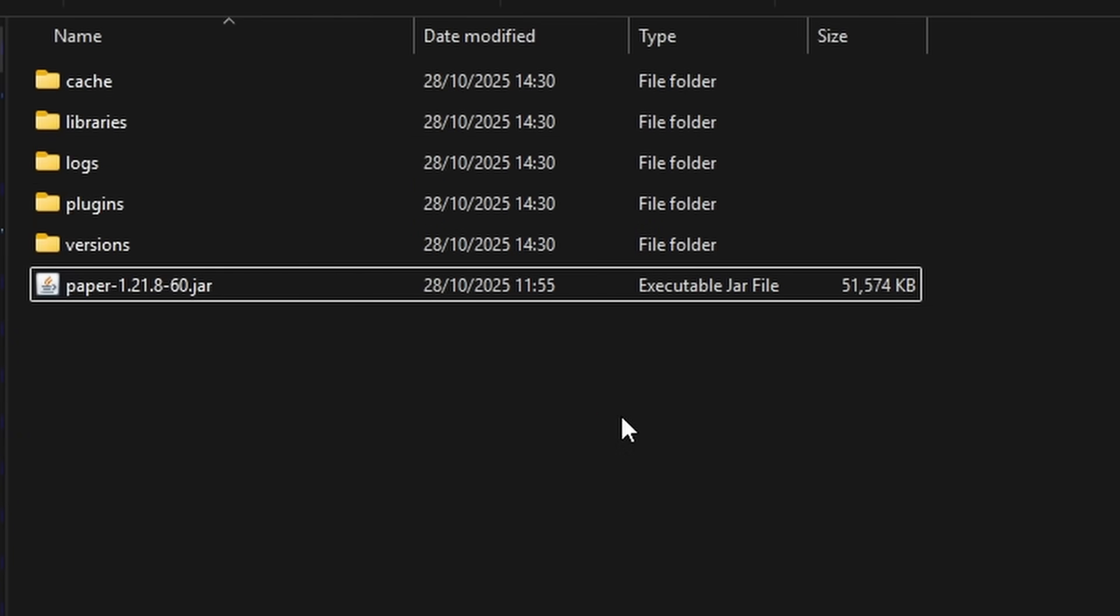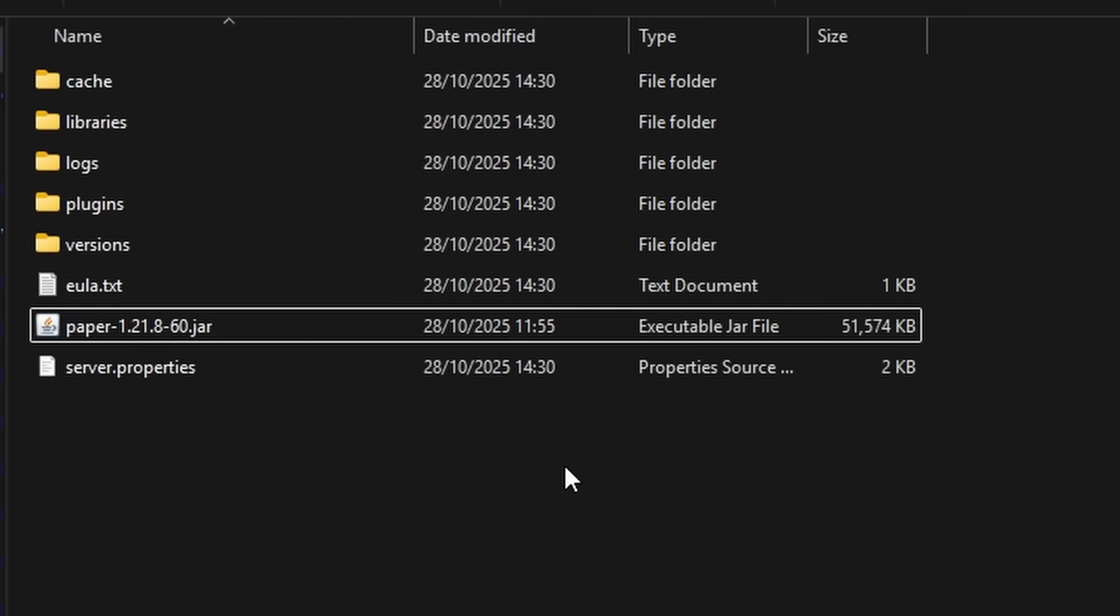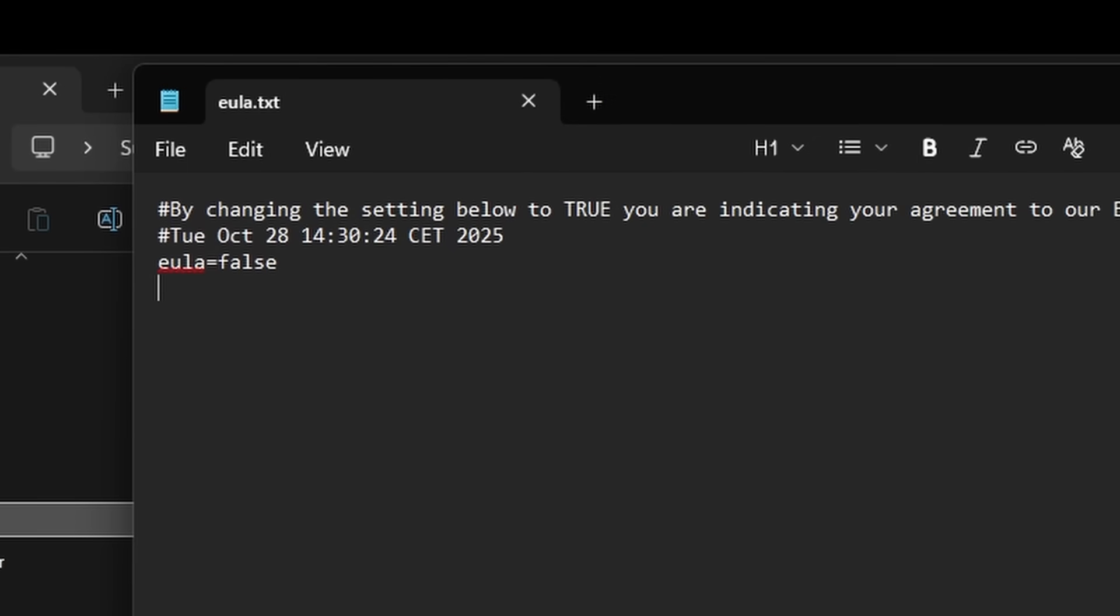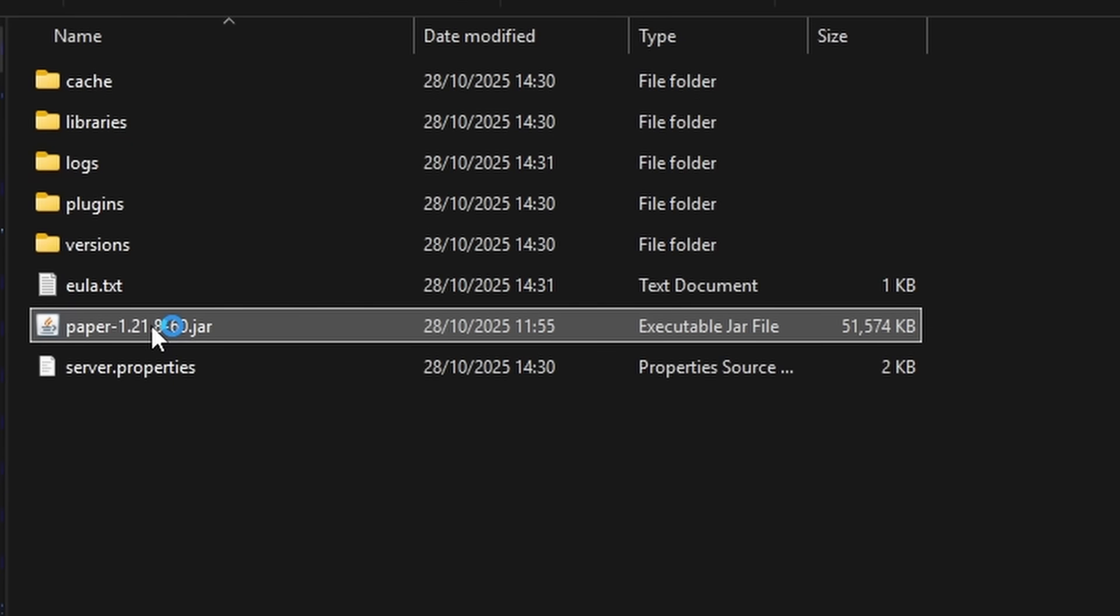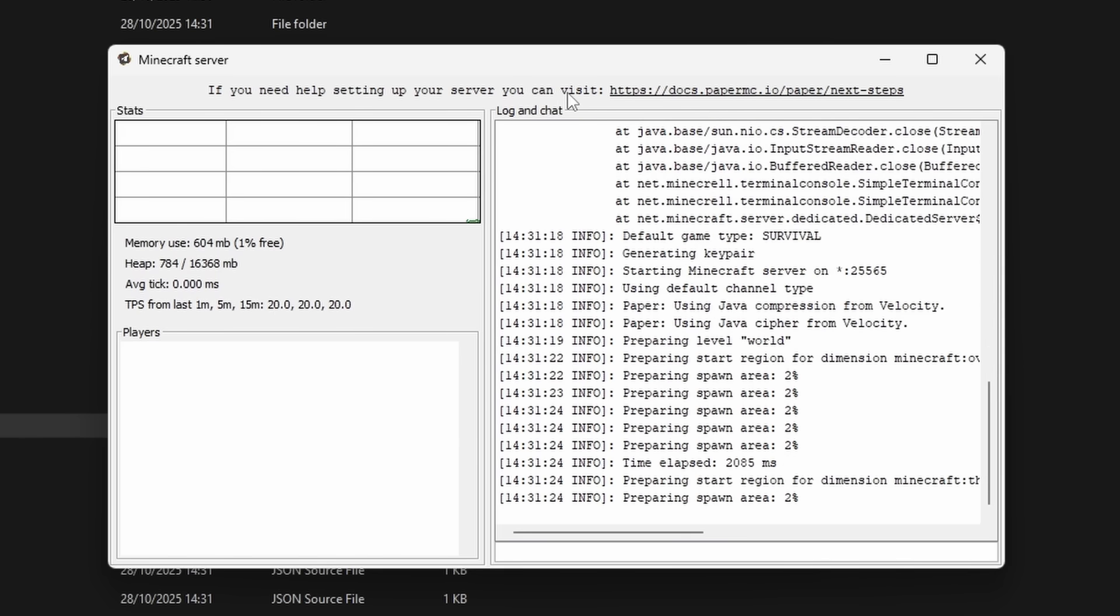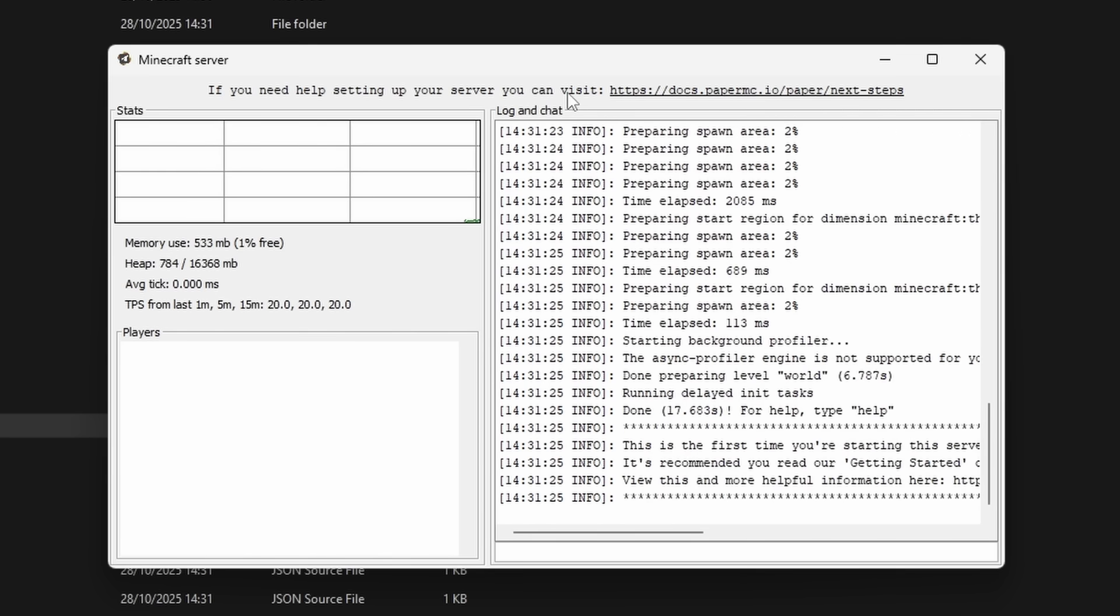And then you want to drag the paper.jar file in your server folder, double click it, and it will start generating stuff. Simply open the eula.txt file and make sure to accept it. Then double click the paper.jar file again. And this time you will see the server is booting.